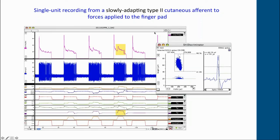I actually went to the headquarters of AD Instruments in Dunedin and worked with the software engineers there to get that template-matching functionality built in. It's not yet fully applied to the Macintosh version, but as you can see, the Mac version is still very much adequate for extracting very clean spikes from a recording.